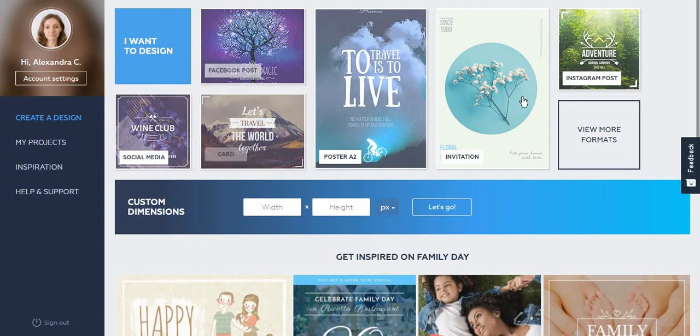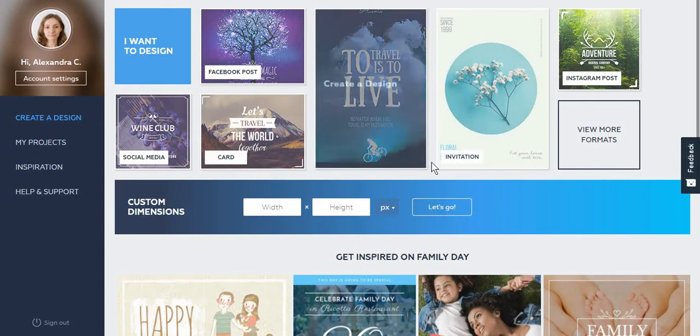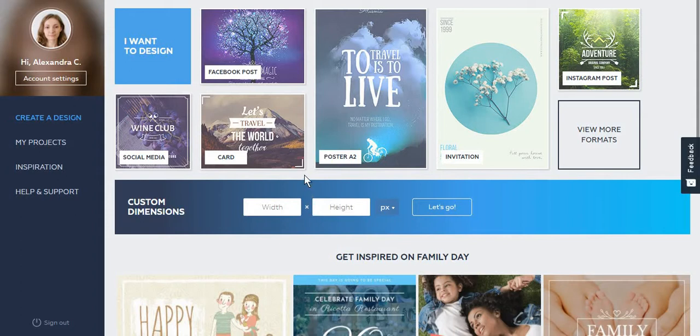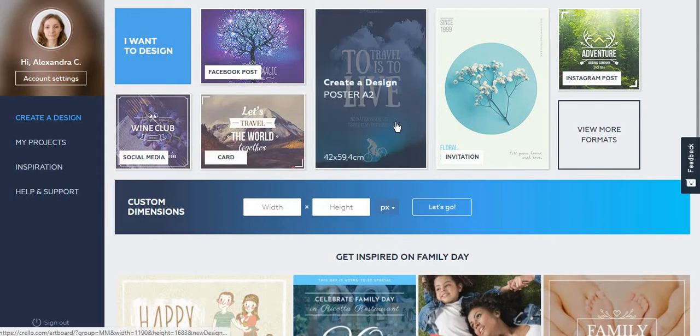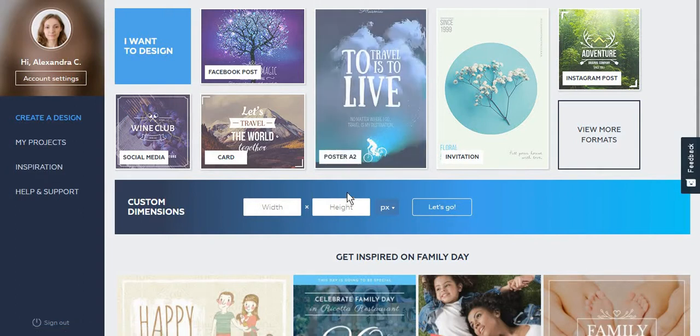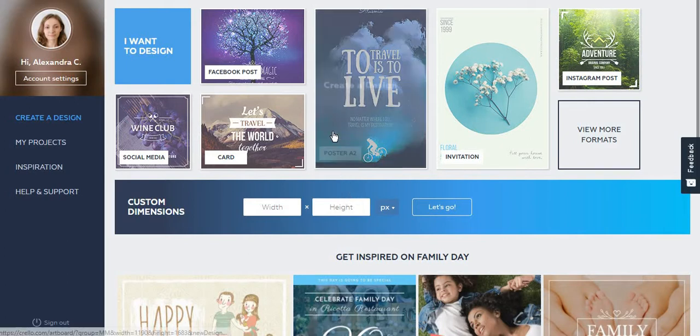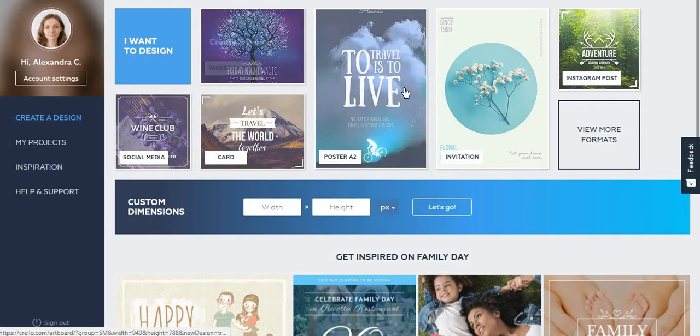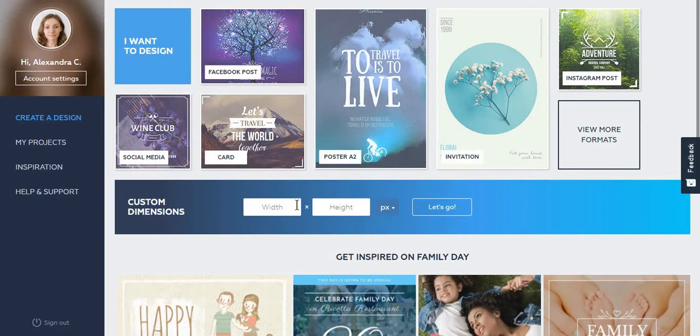So guys, today we're going to talk about this new tool I found which is similar to Canva.com. This tool is called Crello. I found it on Product Hunt because it was apparently famous around this time, and I just have to mention that I haven't used it before and this is the first time I see it, so I'm just going to analyze it as we go.